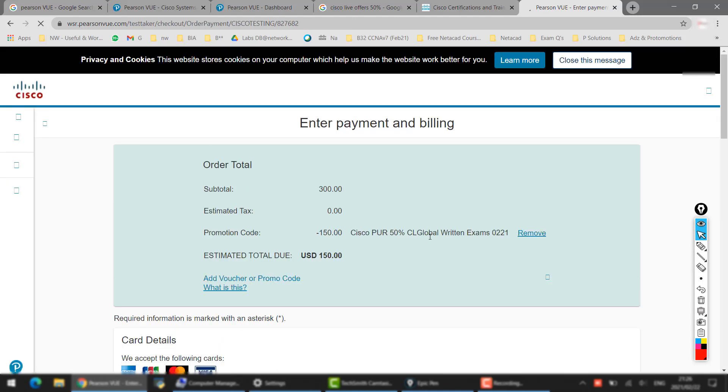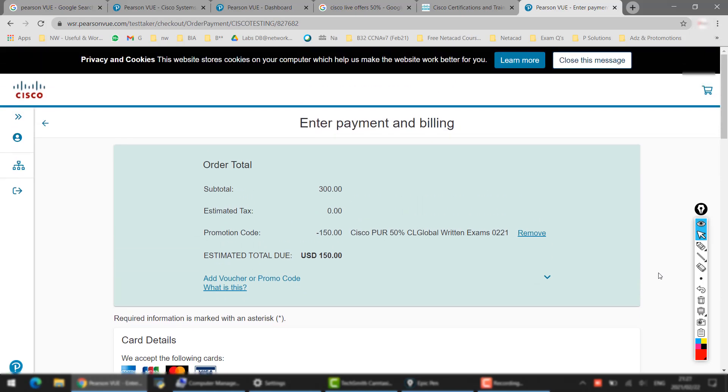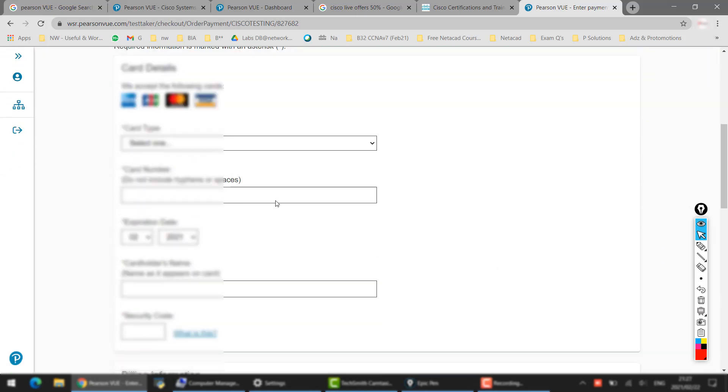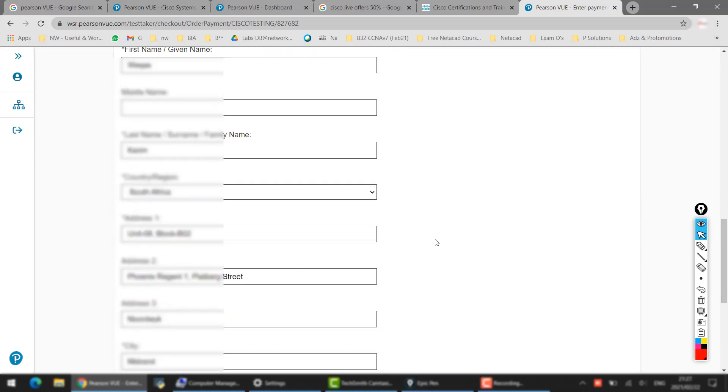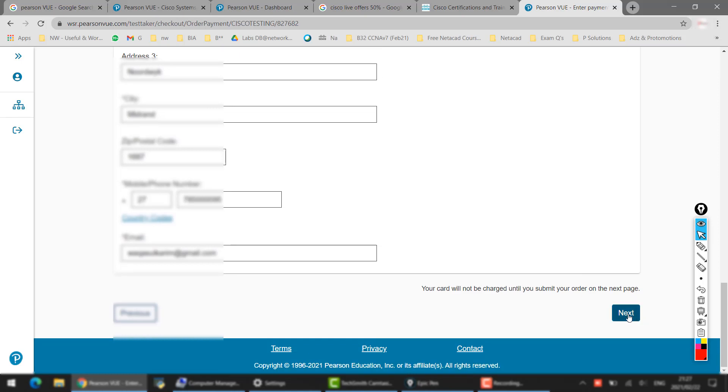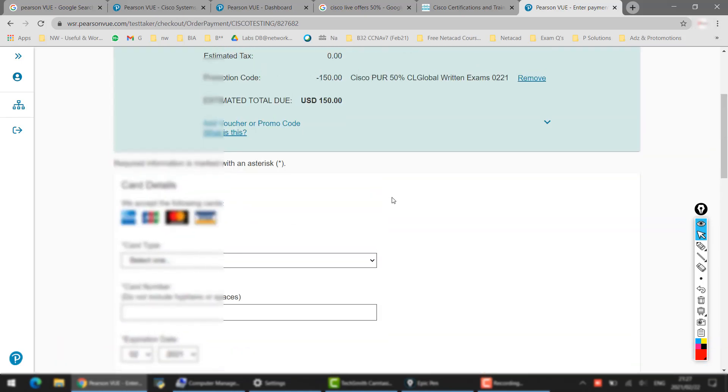if this promo code is valid, then it will show you that this has been reduced to 50%, which means now you will be paying only $150. And this is official from Cisco, this is not through anyone. So here you select your card and all of that. After that you click Next and then you can book your exam.